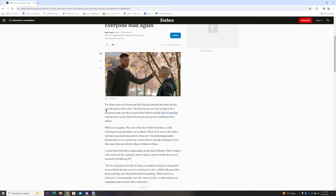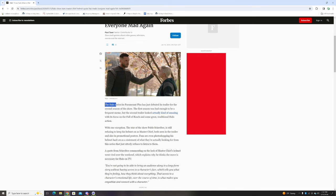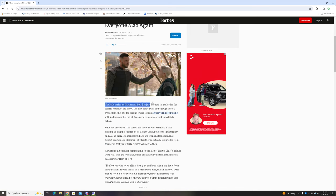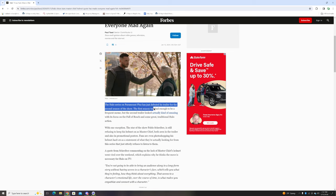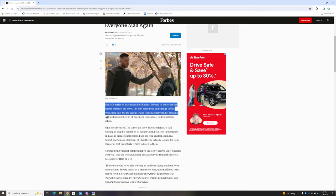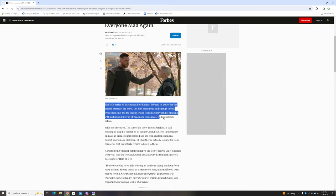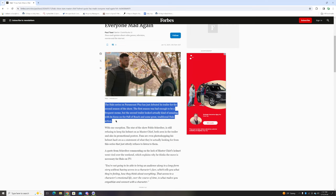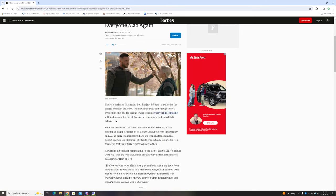The Halo series on Paramount Plus has just debuted its trailer for the second season. The first season was bad enough to be a frequent meme, and rightfully so. But the second trailer looked actually kind of amazing with its focus on Fall of Reach and some great traditional Halo action.